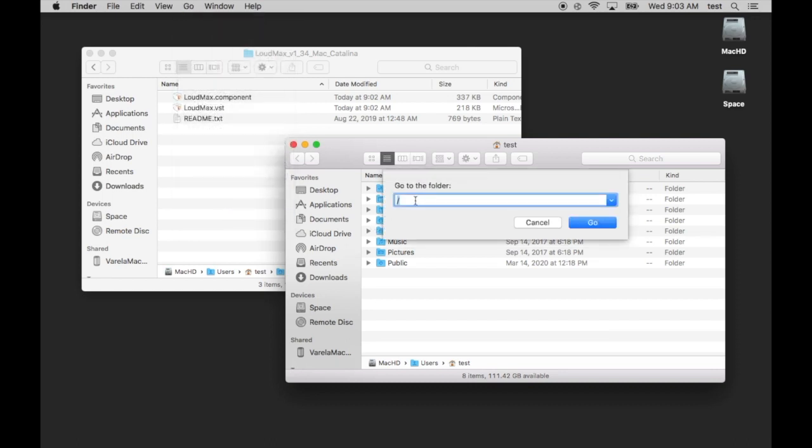A path bar shows up, and what I want you to do is put a forward slash, which is on the right of your keyboard, and then capital L, Library. And I'd like you to hit Enter, or Go. Forward slash capital L, Library.